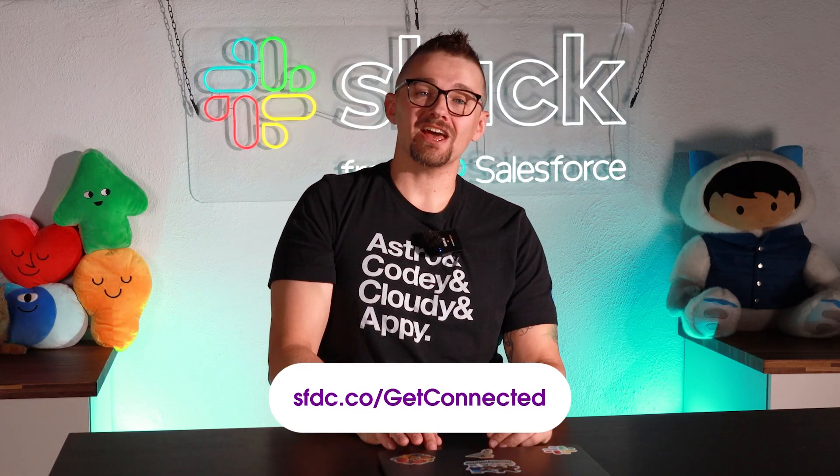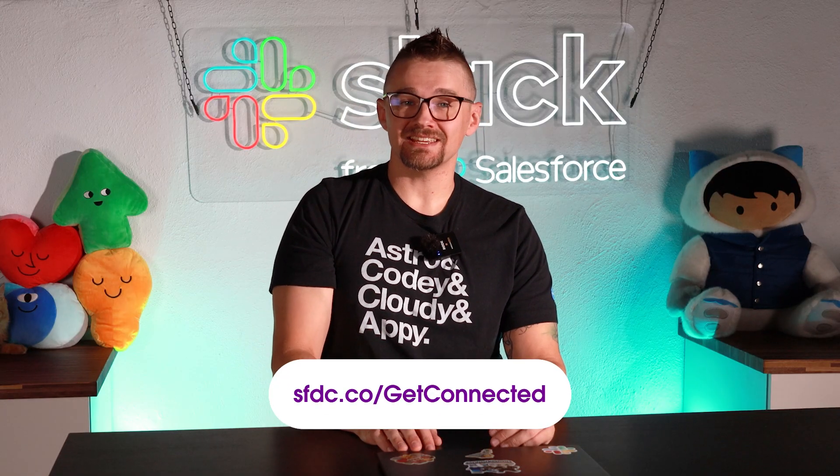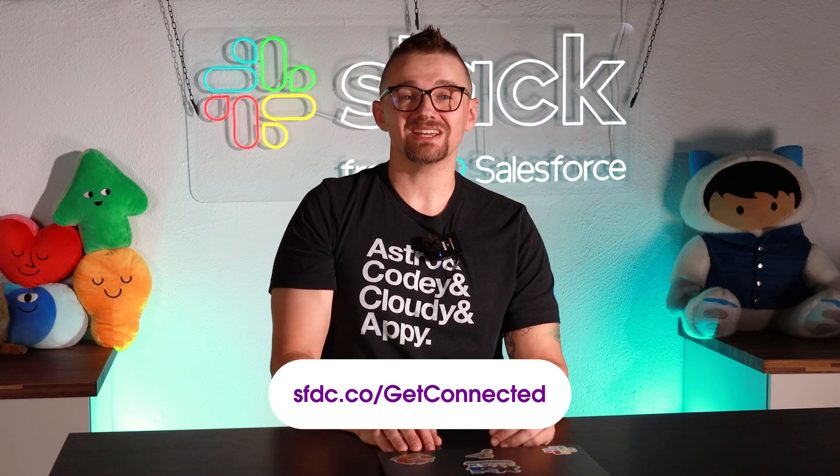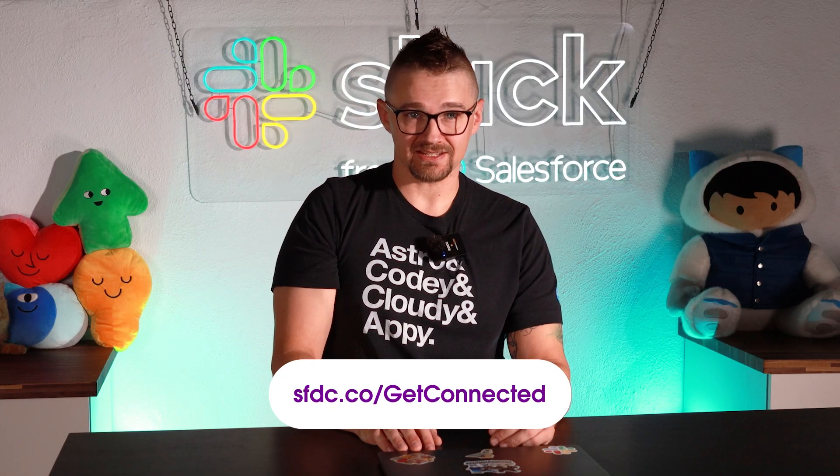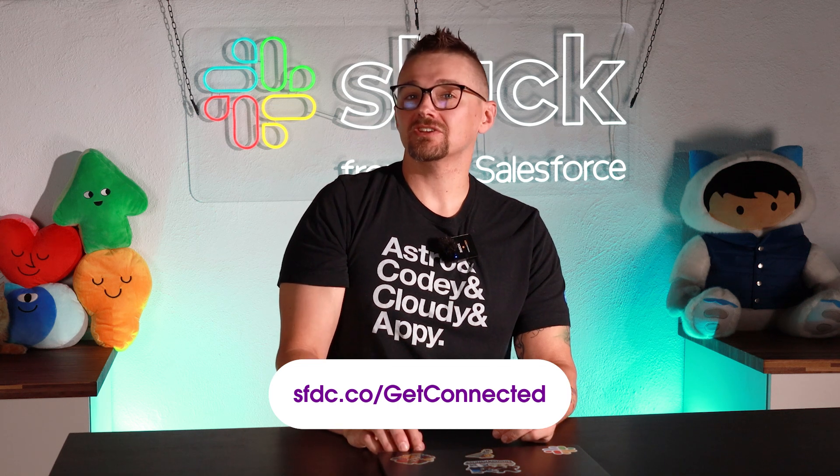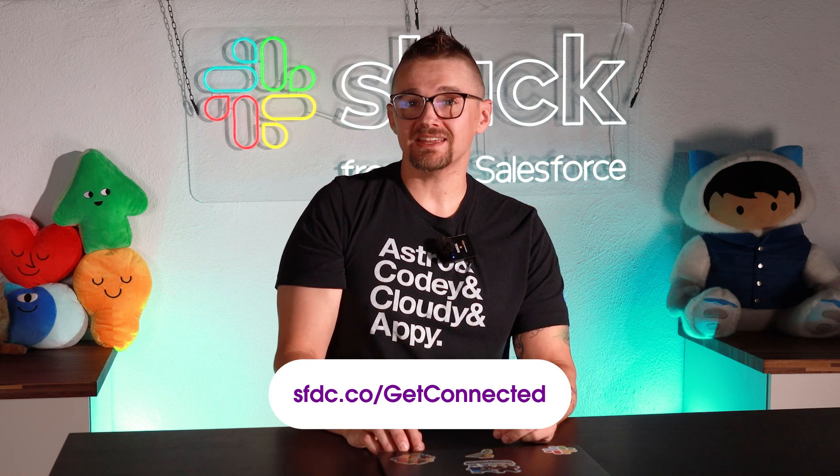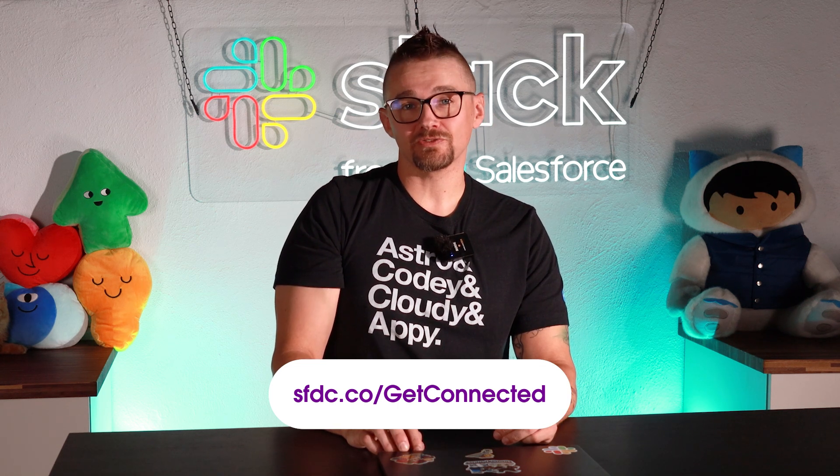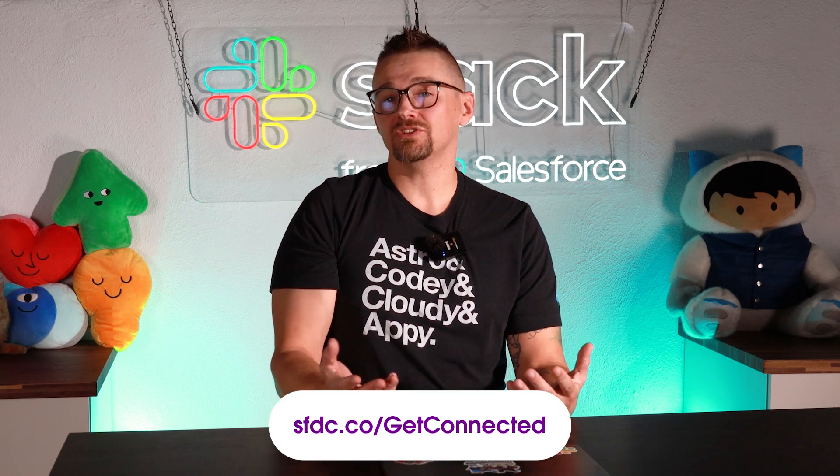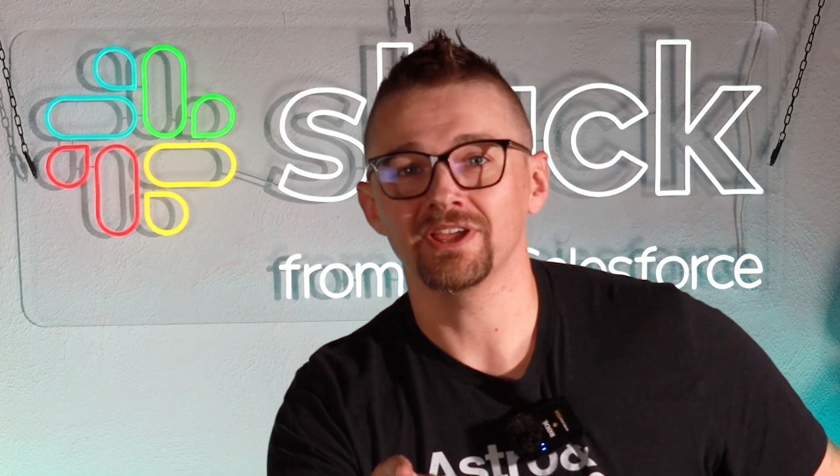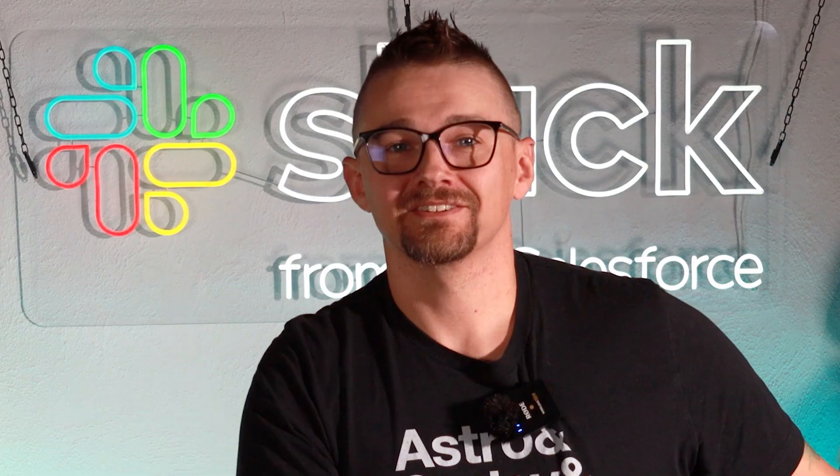Anytime, Mike. See you later. If you want to try this on your own, head over to fsdc.co/getconnected. This is a Trailhead project. You can get a Slack instance and a Salesforce org, and you can try it out on your own. Don't forget to subscribe and let me know how it went in the comments. Or better yet, send me a DM on the Slack community workspace. We'll see you next time. Oh, and hey, you did a really good job today.